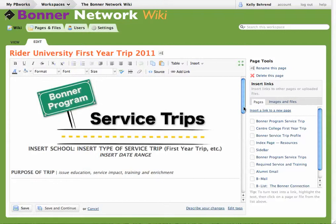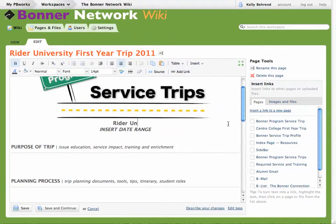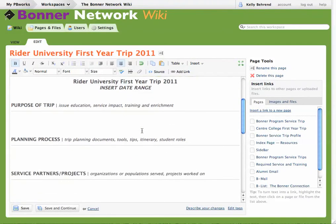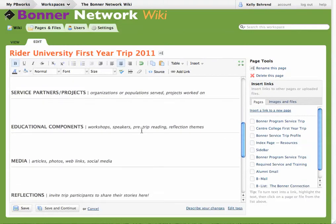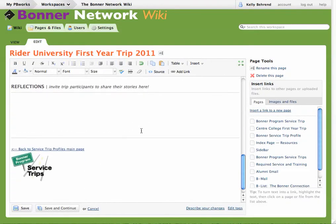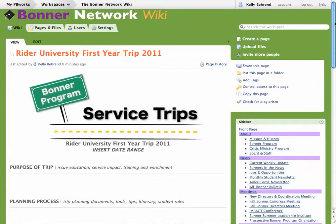You'll see here it includes all the information that you've been asked to include, and you just edit the page as is, putting Rider University First Year Trip 2011. Then just insert the date range and other information. Once you've added all this information, just click Save. Your page has been created.